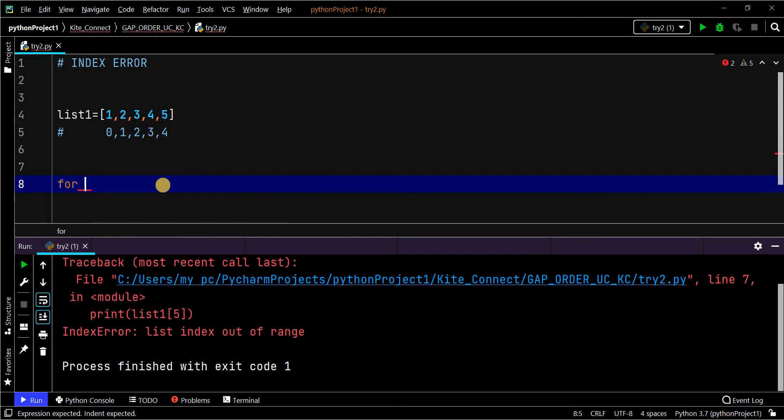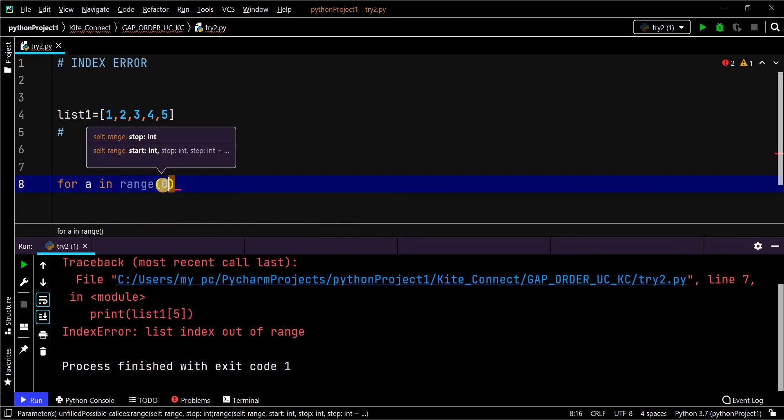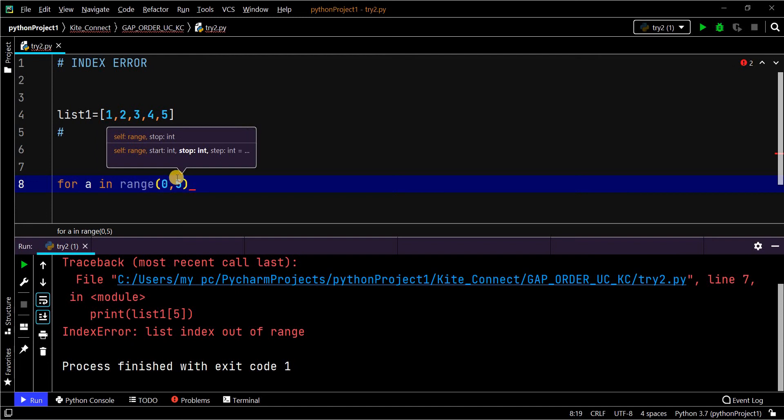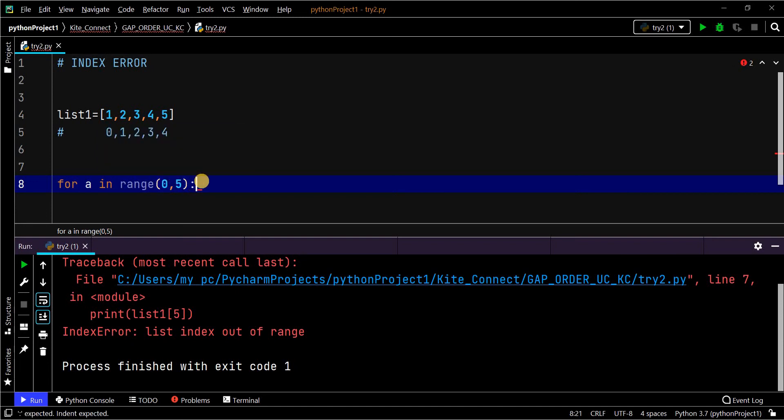In a for loop, you can provide the range of an index using the range inbuilt function. Here 0 to 5 - I am giving 5 because...